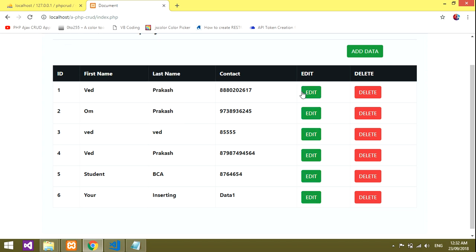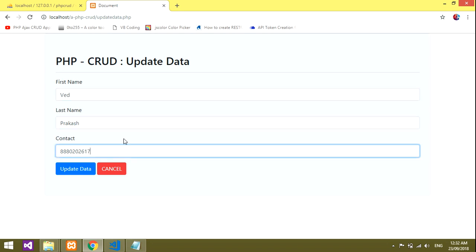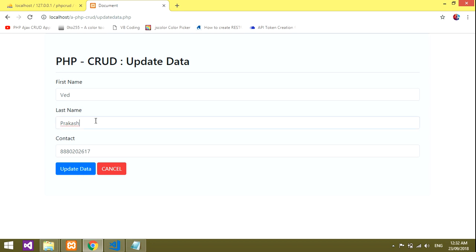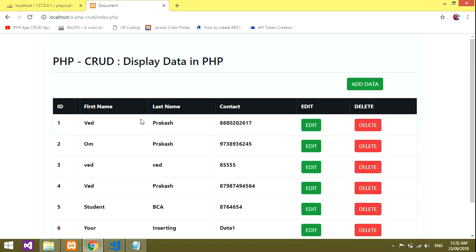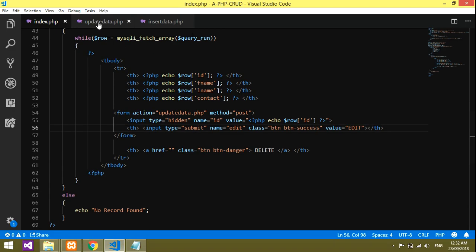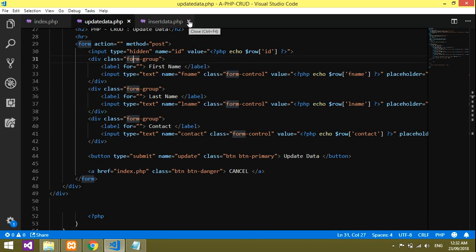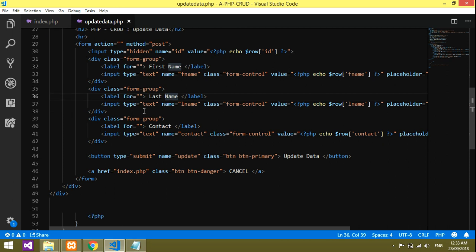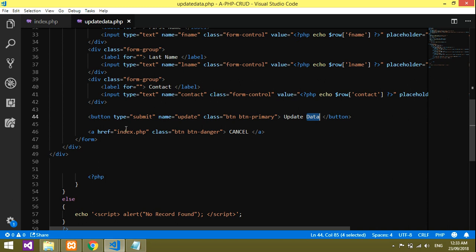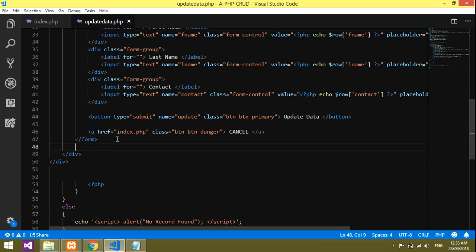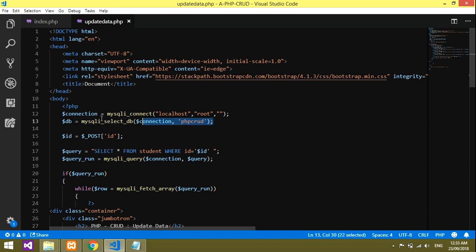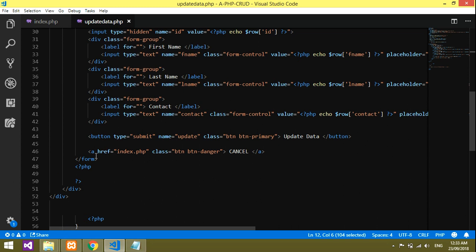It works. Clicking edit on the first record — the values are being retrieved in update_data.php. Now when we click Update, the data should get updated and redirect to index page. Let's code the update logic. Below the form I'll open a new PHP block. The connection is already declared at the top so we go straight to the update code.